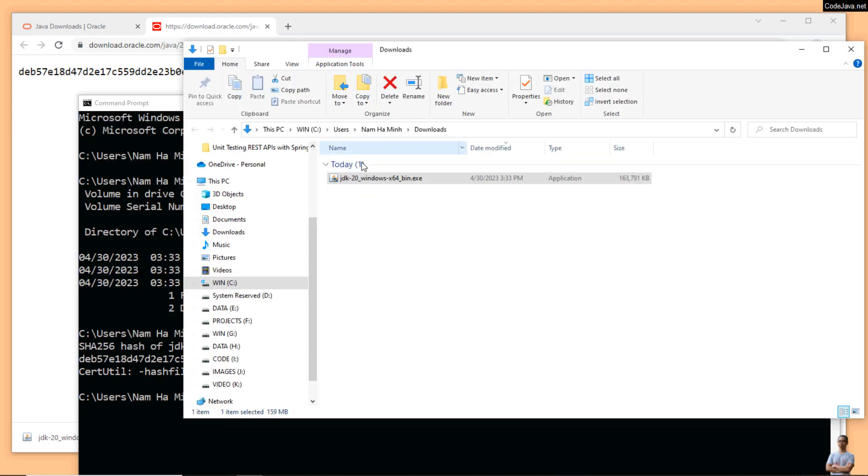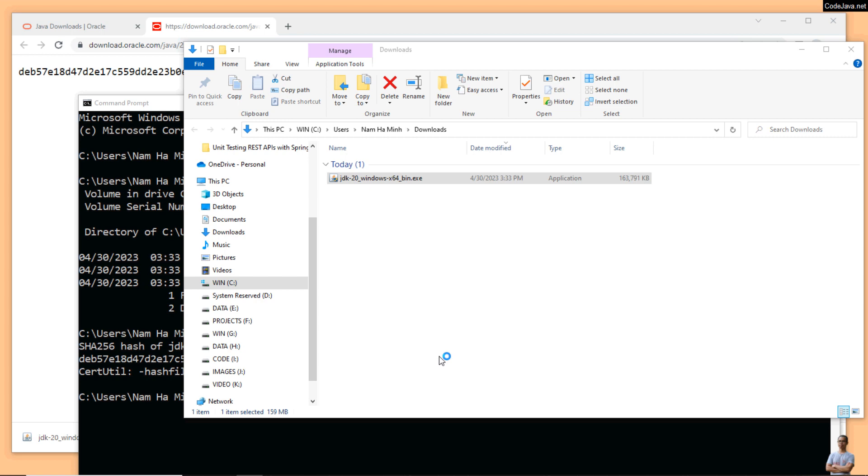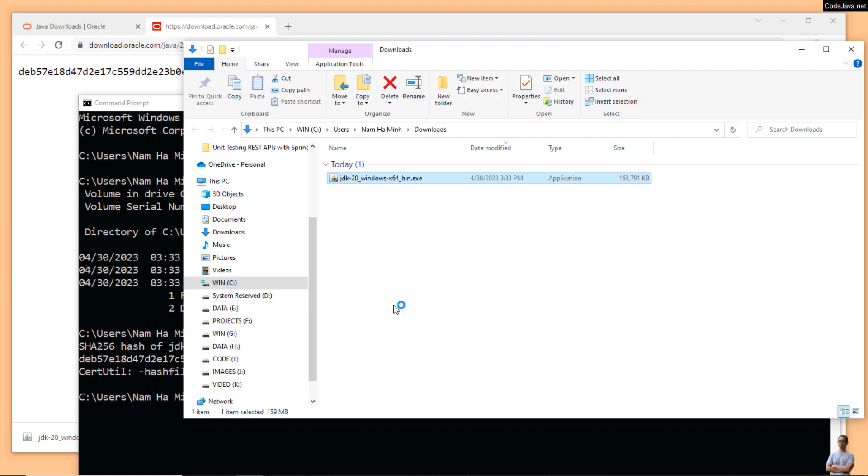So I double-click here to launch the JDK20 installer.